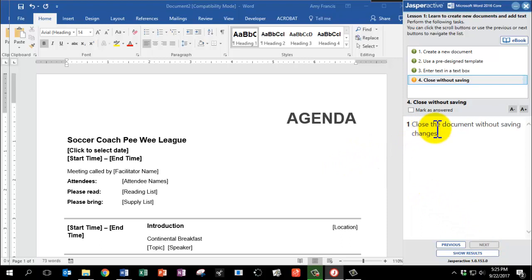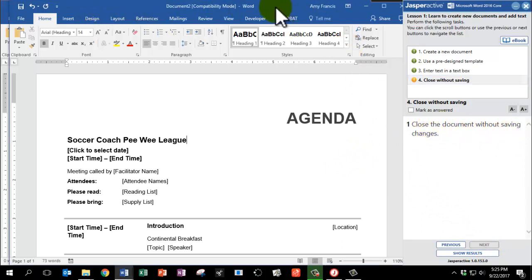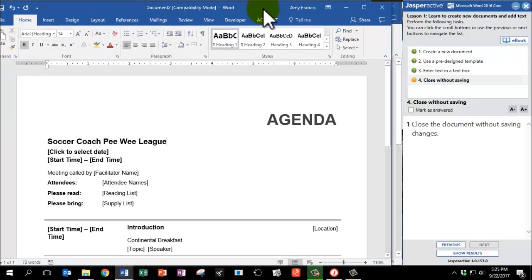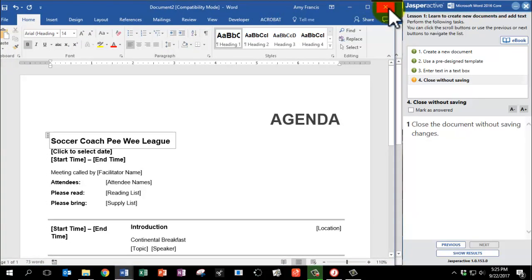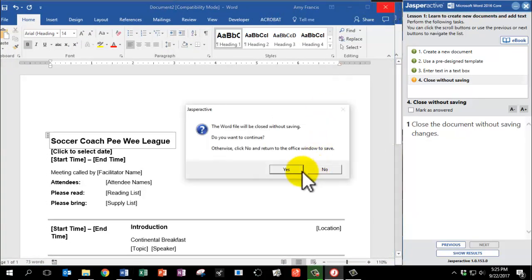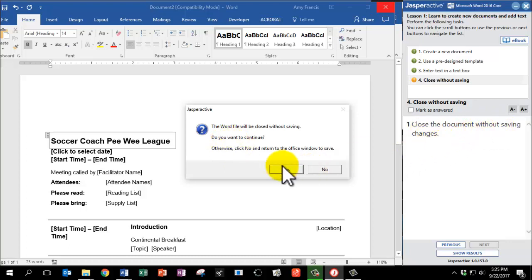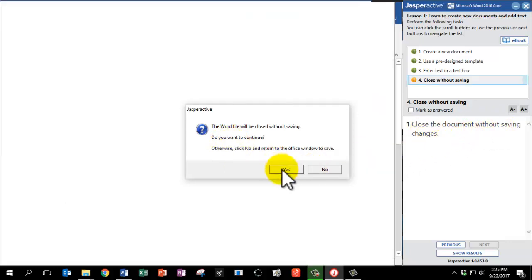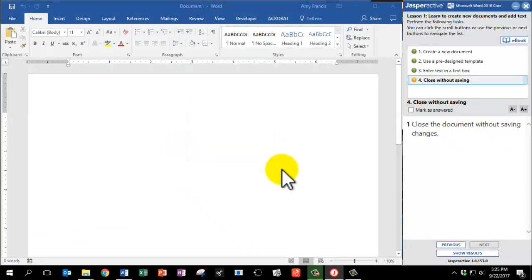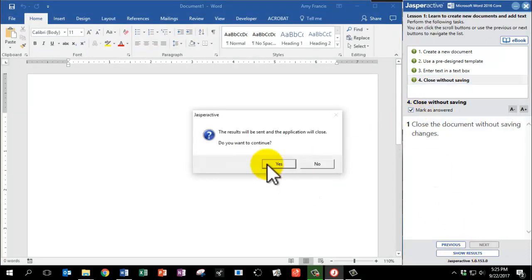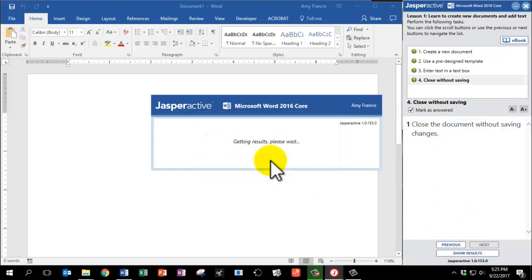Next, we're going to close the document without saving changes. Now, I can't see my Close X, so I'm going to scoot my word over. There it is. Then mark X to close it. And it asks me if I want to save, or it tells me it will not save. And that's correct, because the directions say without saving. So click Yes, mark as answered, and click Show Results. Click Yes to continue.